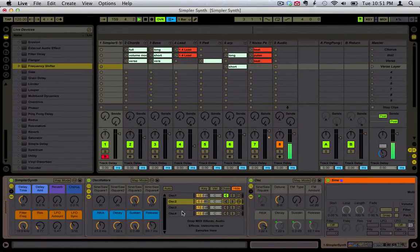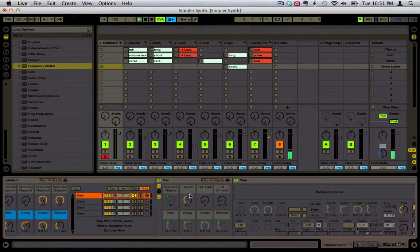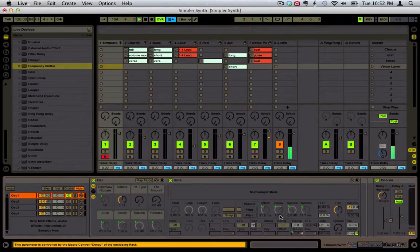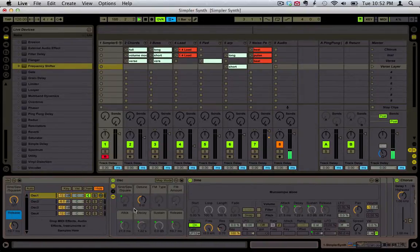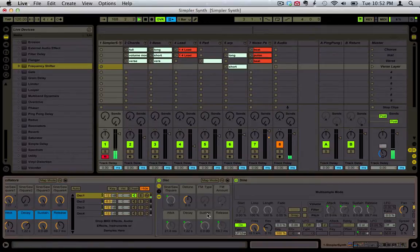The way this whole thing works is: here are the global controls, and then you have access to some of these important top-level things. But then you can always just drill down deeper and use everything available in each Simpler.